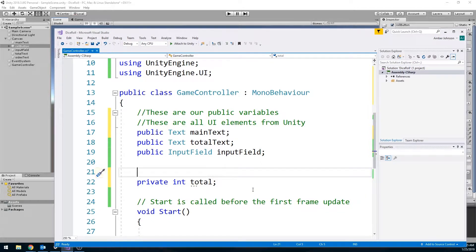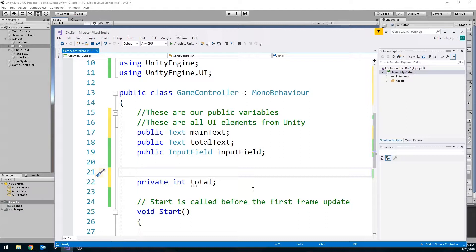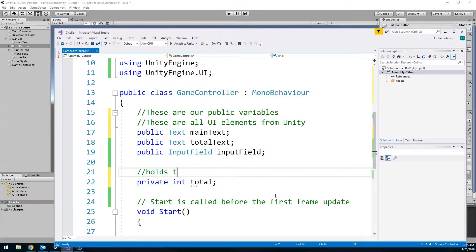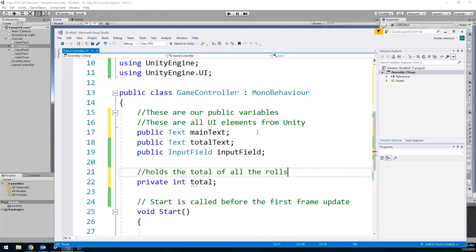The other thing I also have is one private variable at class level. And it's going to just be an integer called total that holds the total amount of rolls that we've had. Because if you read the directions, you're supposed to be able to roll a dice or die. And as you roll them, you total up what all of your rolls are. So we're going to use this variable to hold that. So it holds the total of all the rolls.